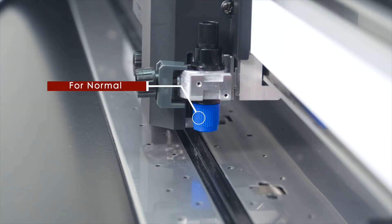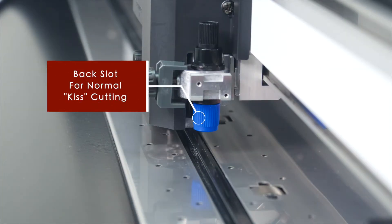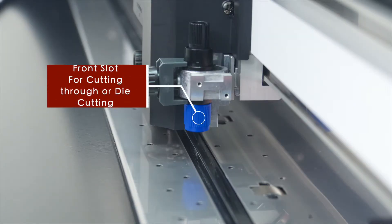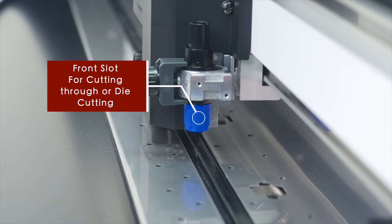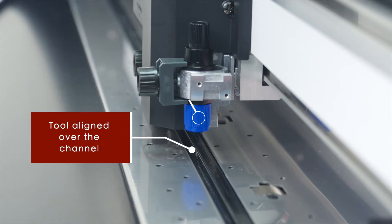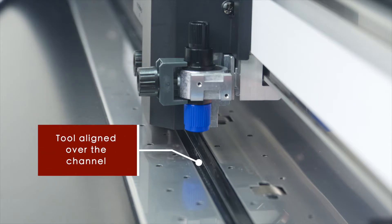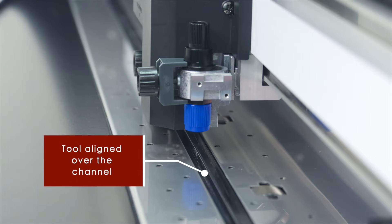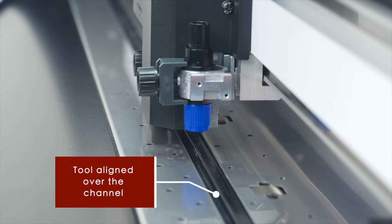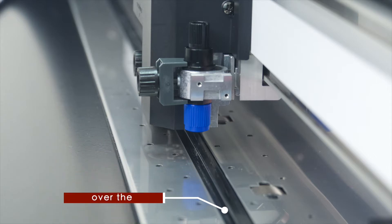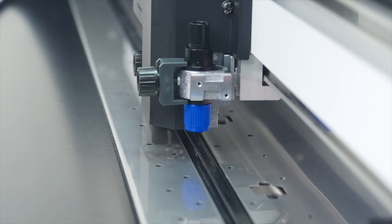The back slot is for normal or what is called kiss cutting. The front slot is for cutting completely through the backing. Mounting it to the front slot places it directly over a channel rather than over the Teflon strip. This in turn prevents damage to the Teflon strip.